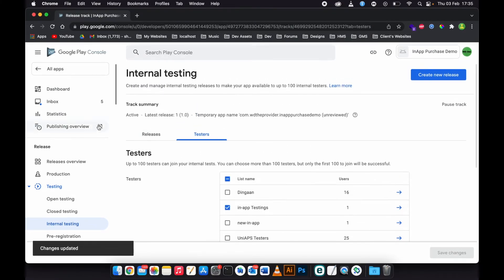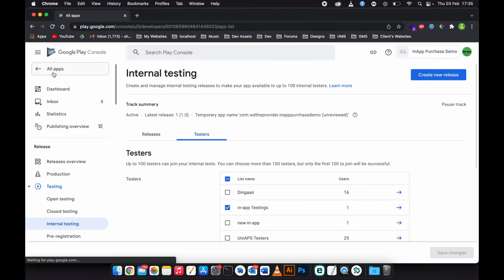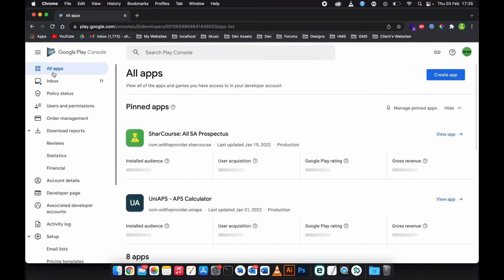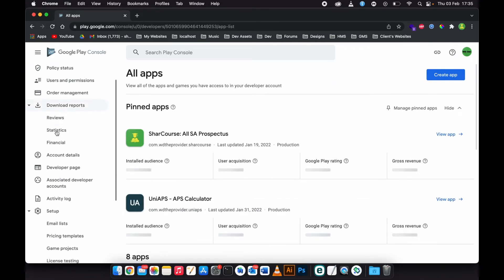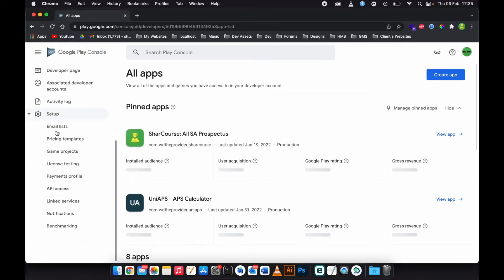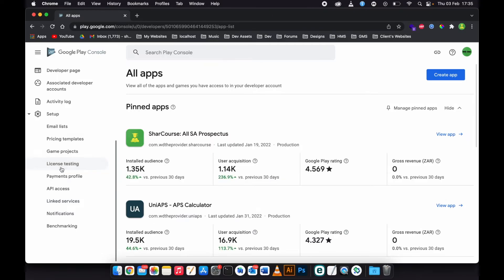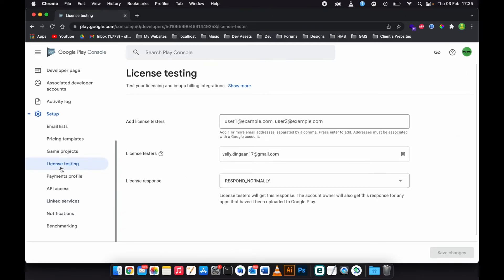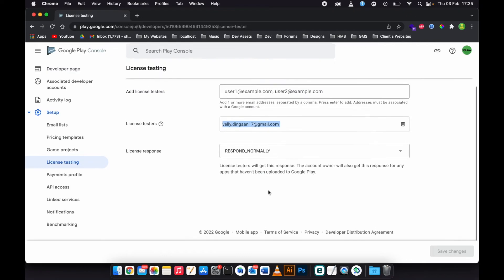Then the second step, you need to go to All Apps, scroll down until you see License Testing. Go to License Testing and add the same address there.